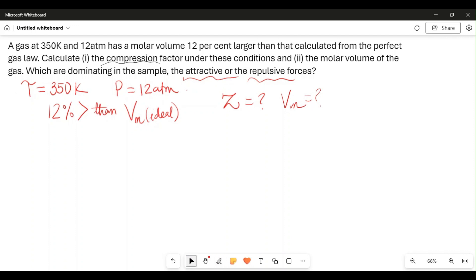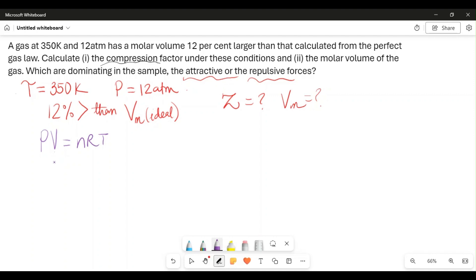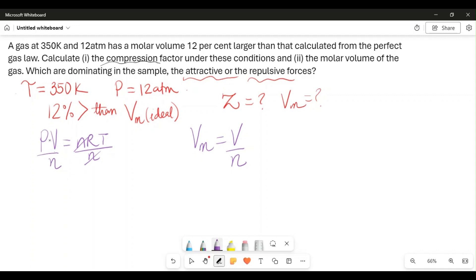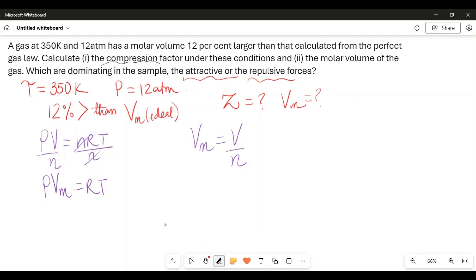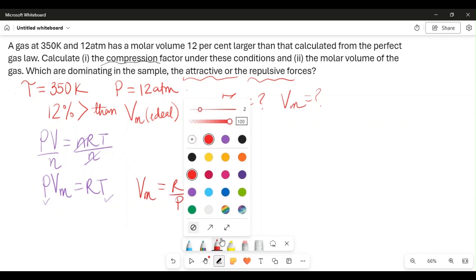Since the question references the perfect gas law, we first find the molar volume using PV = nRT. We are not solving for volume here — we are solving for molar volume, which is volume divided by number of moles. Dividing both sides by n, we cancel the moles on the right side and get the equation PVM = RT. So molar volume times pressure equals RT.